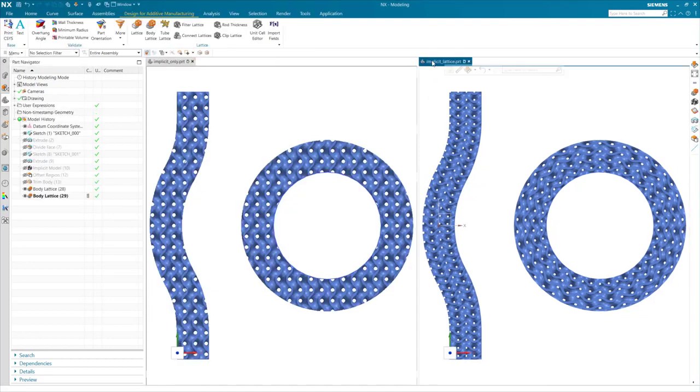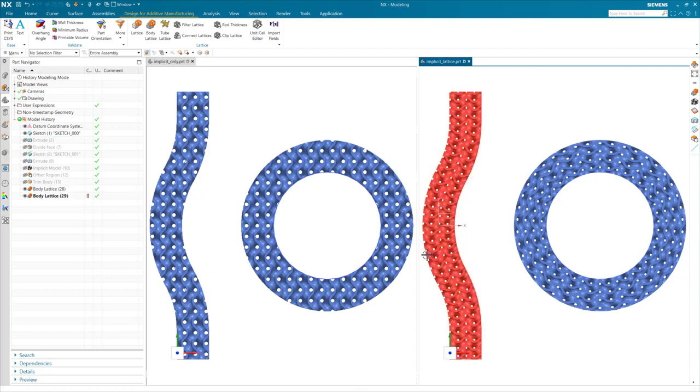If I come to here on my model on my right with my implicit and lattice, you can see here that the gyroid structure actually follows the contour of my model.